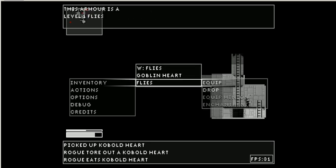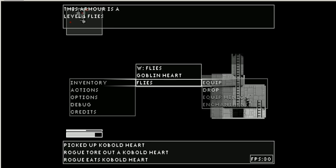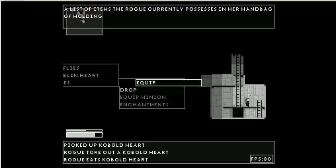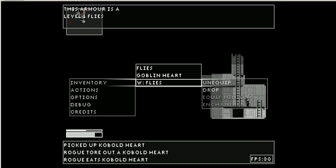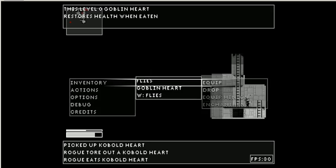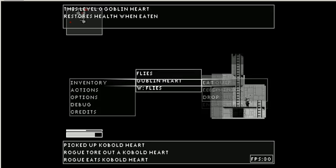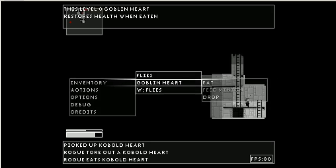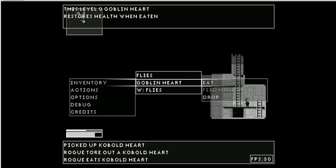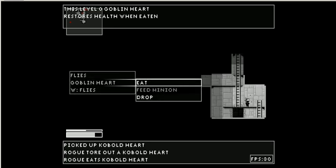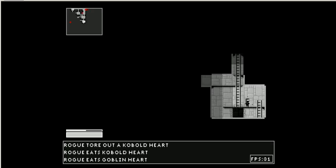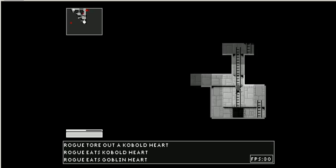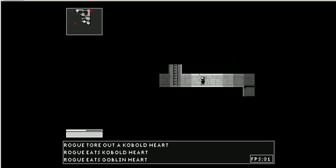Does my health restore on its own at all? Okay, what if I equip these flies? Can I wear? Okay, I can only wear one at a time. I can equip it on my minion, though, but I'm going to eat this other heart. Bring my health to maximum.